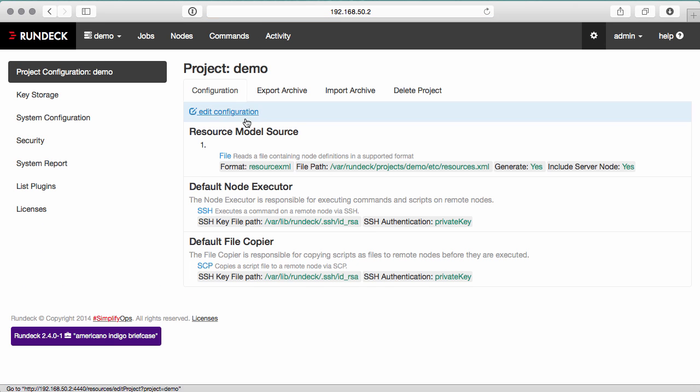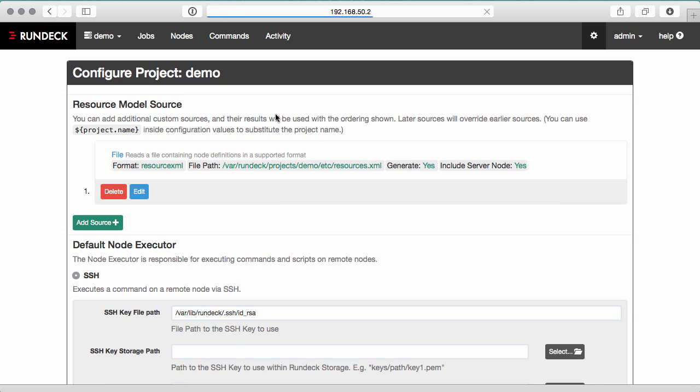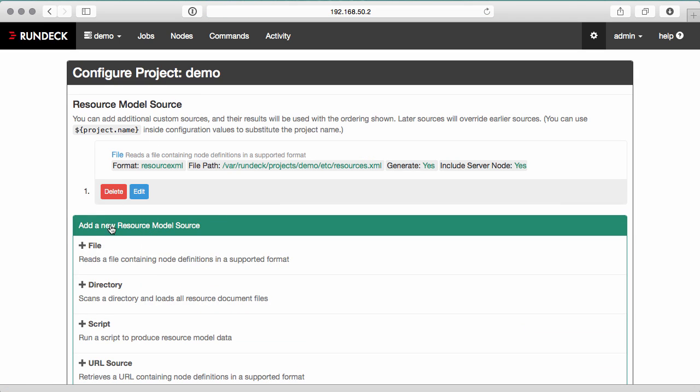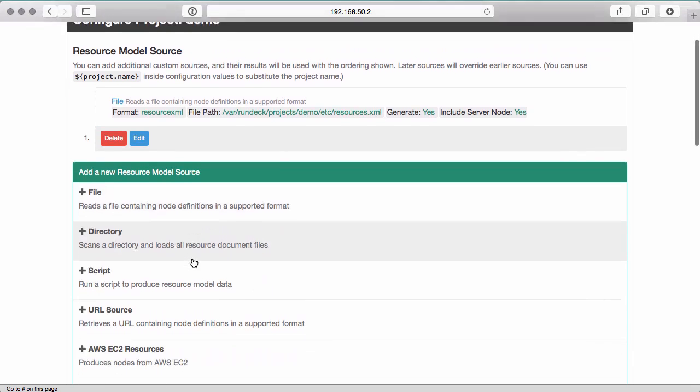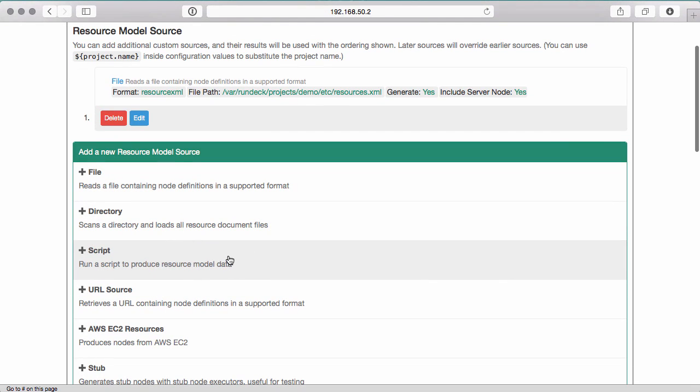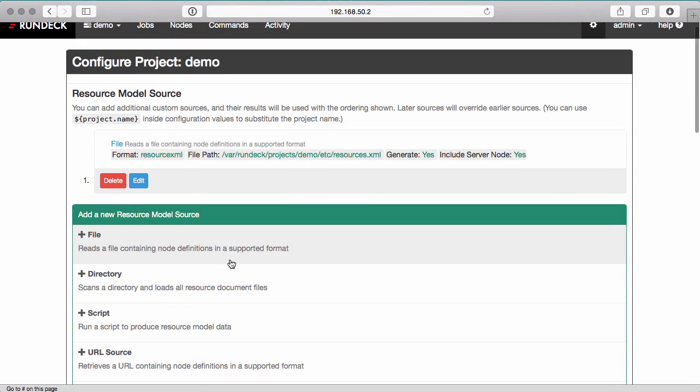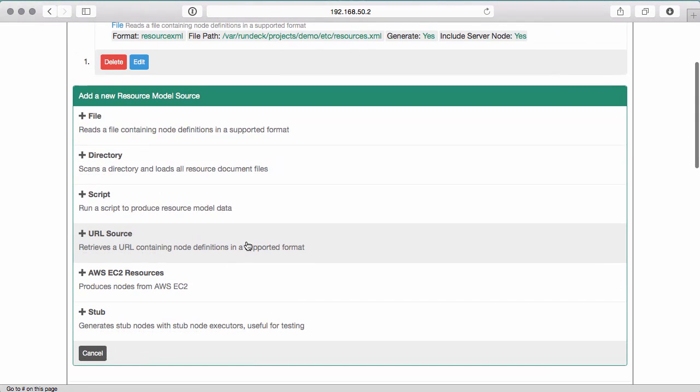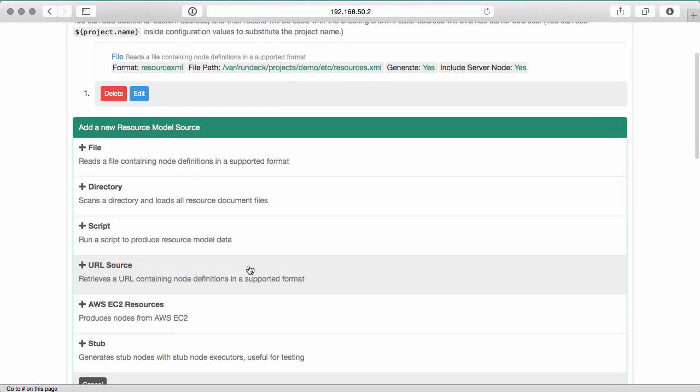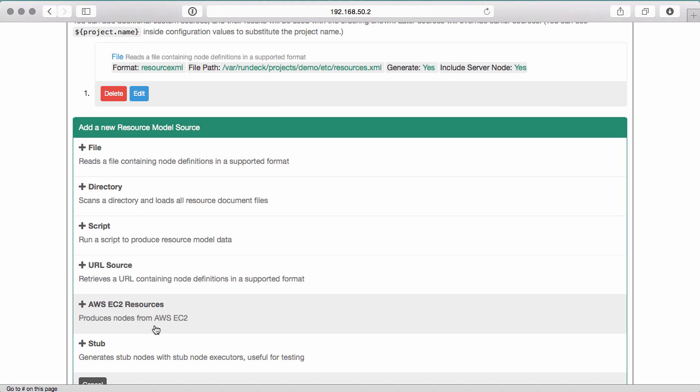There's other methods for getting nodes into the project. You can add a directory which will scan a particular directory for more than one XML file or YAML file. You can specify other files. You can have a script that generates the XML or YAML. And you can also use a URL to connect to an external source which may generate the file. If using Amazon AWS EC2, you can use an EC2 plugin that you can get from the Rundeck plugins page.